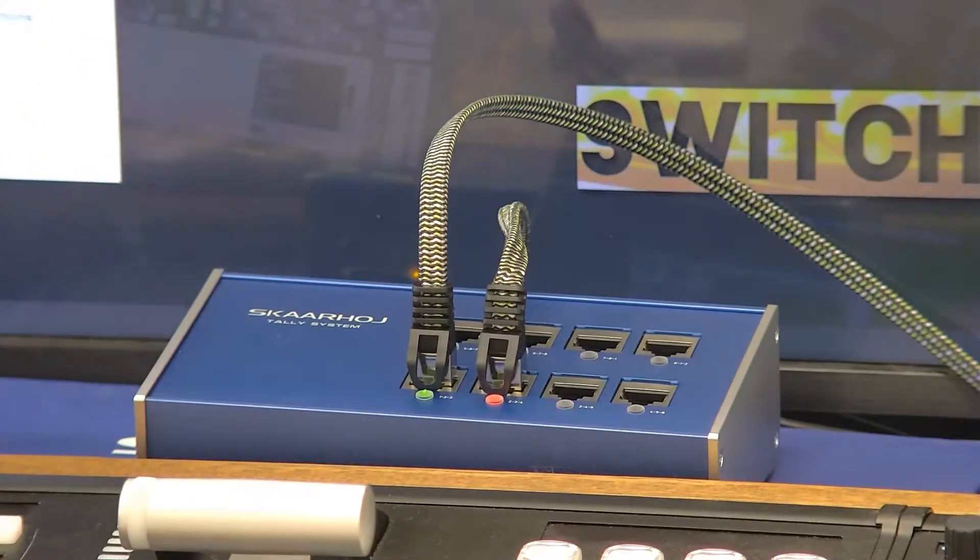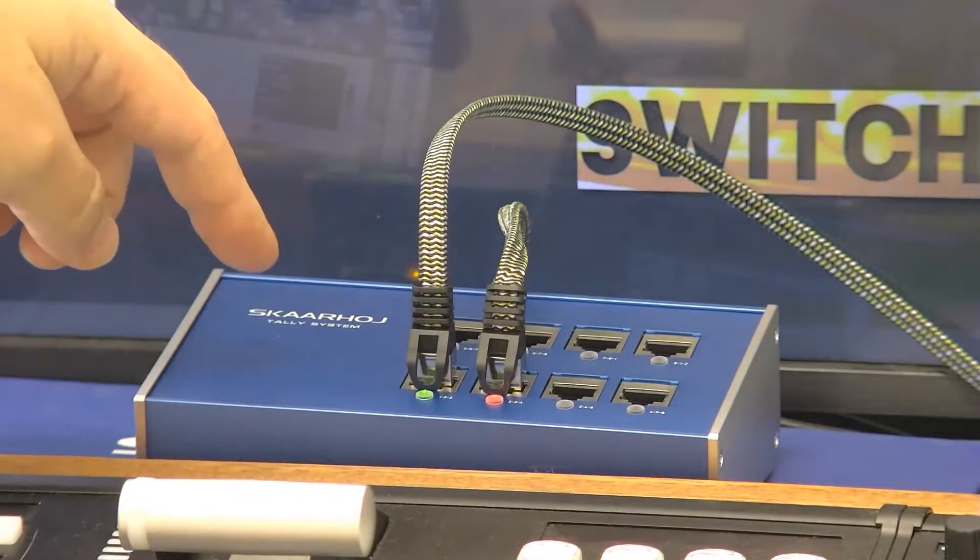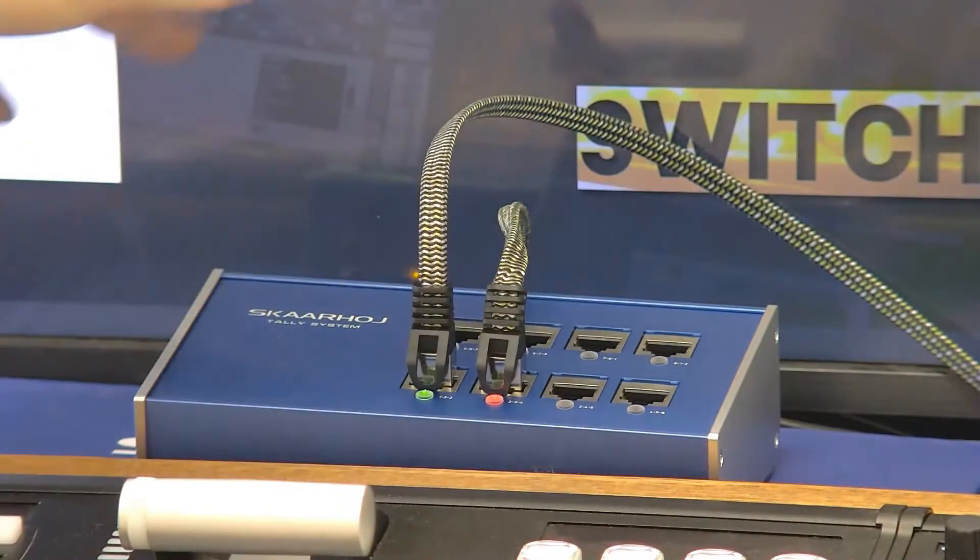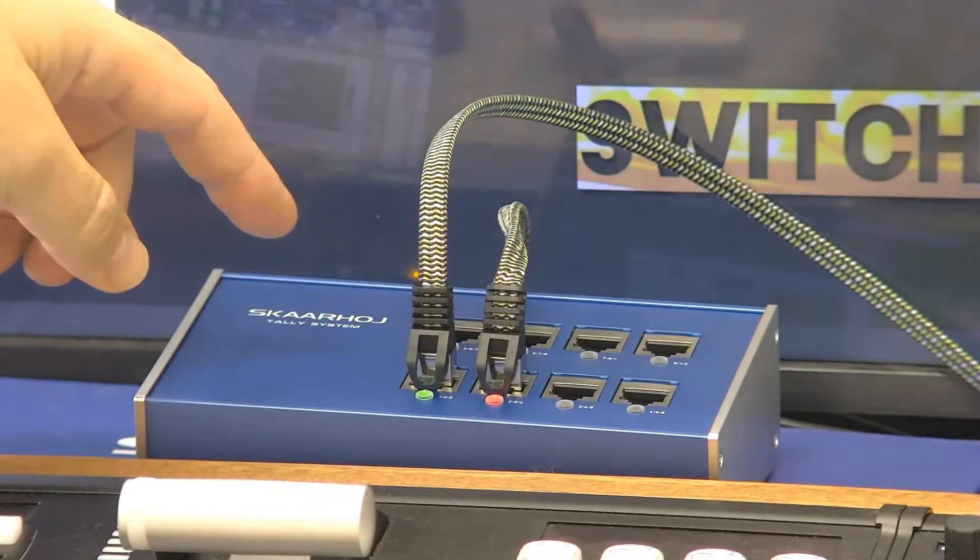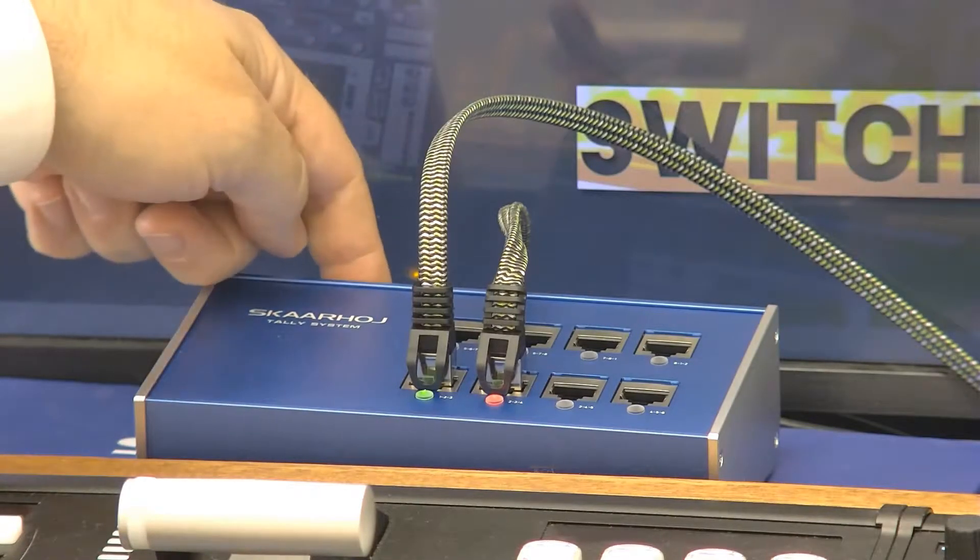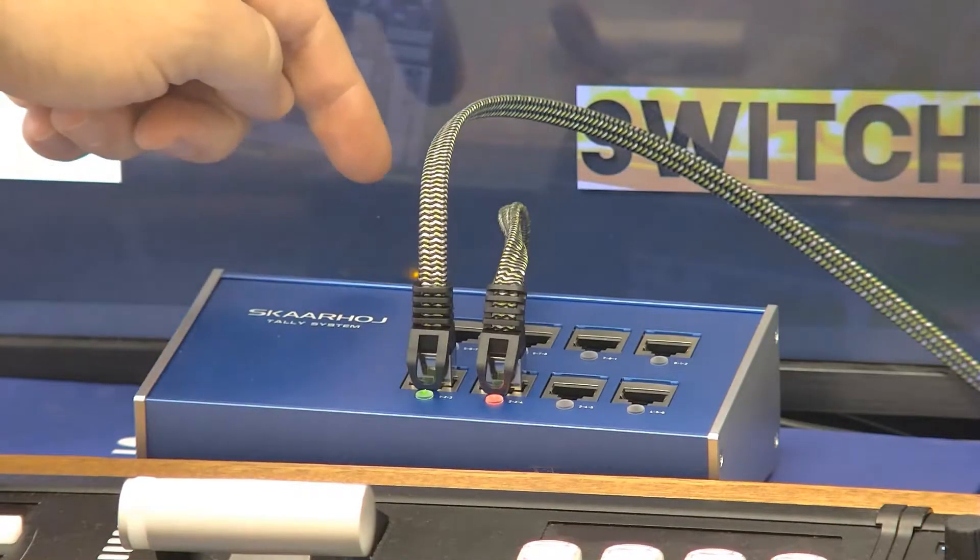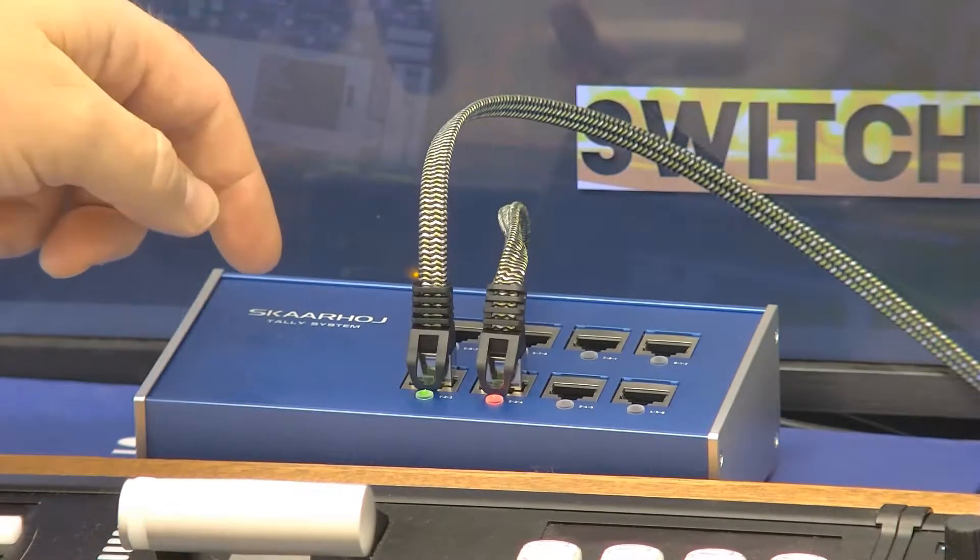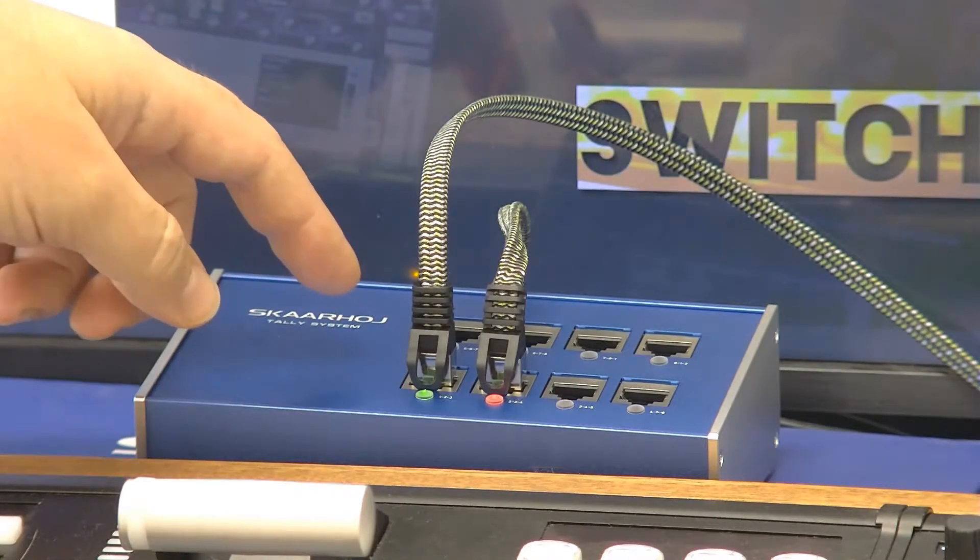Here we have Scarhoi's tally system base station, and this is a unit that works just like all the other Scarhoi devices. It has a PoE powered ethernet connector on the back and it can be programmed just the same way as all other Scarhoi devices.